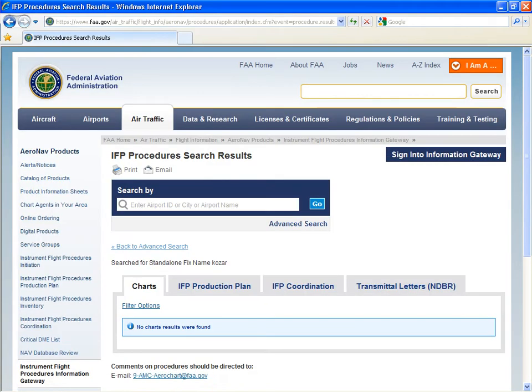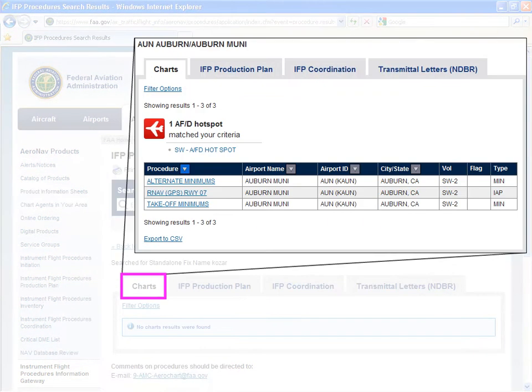There are four different containers for documents. If applicable, the Charts tab will contain all currently published charts.